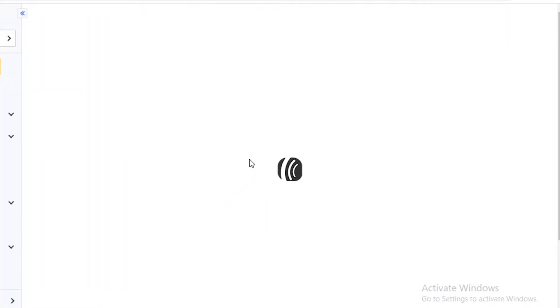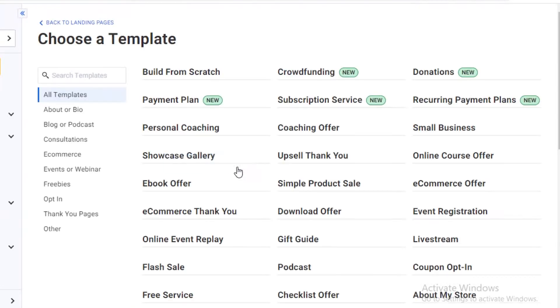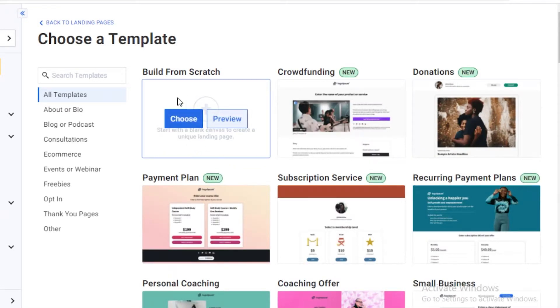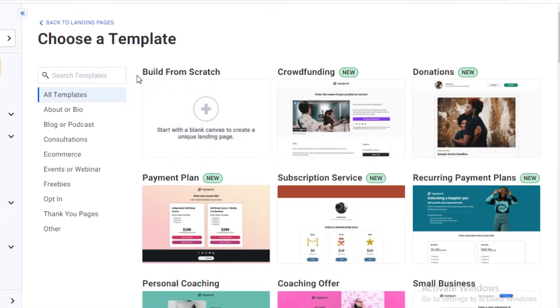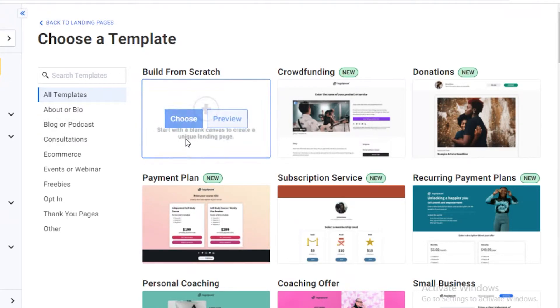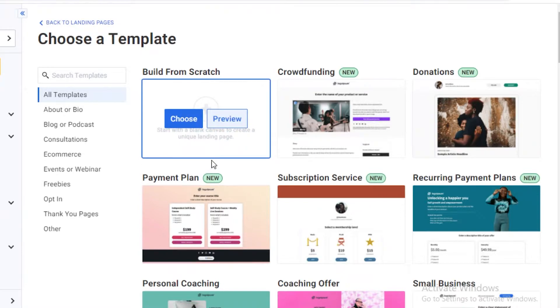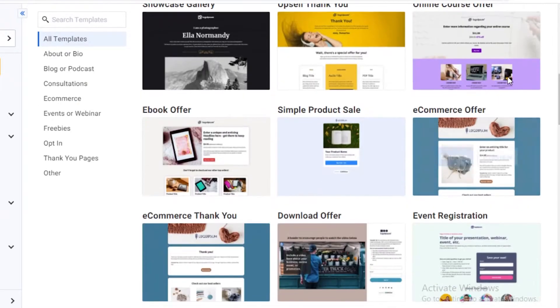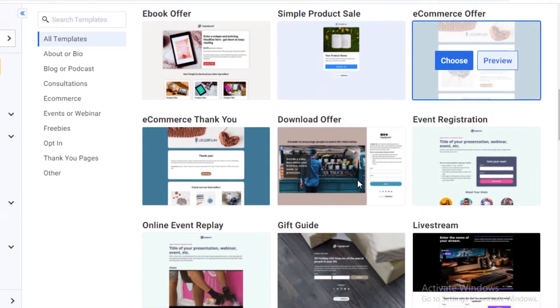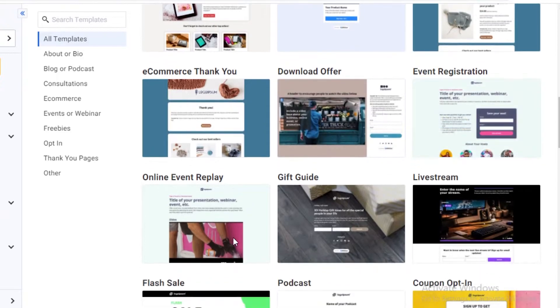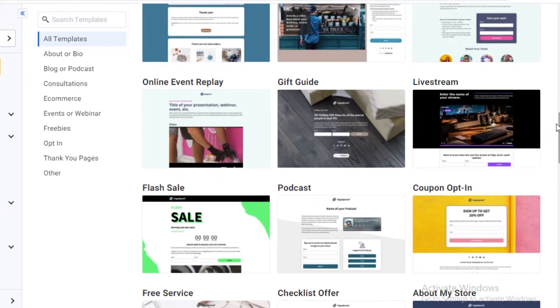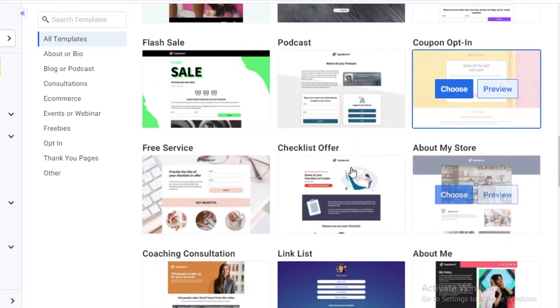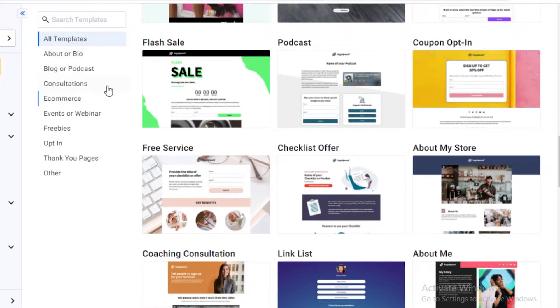Once you do that, it's going to load a bunch of templates for you to choose from, and that's great. You can even start from scratch. As you can see, it says build from scratch, so you can customize everything according to your personal preference. Over here, you can just scroll down and you can see so many different kinds of templates.